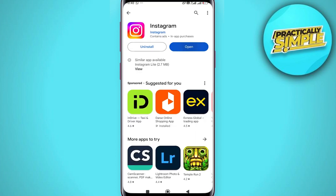Step two: check for app updates. Go to your Play Store or App Store depending on your device and see if there is a new update available for Instagram. Sometimes bugs are fixed in newer versions. If your app is up to date and the issue still persists, don't worry, move on to step three.